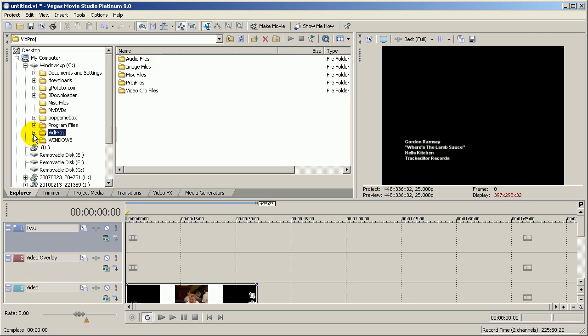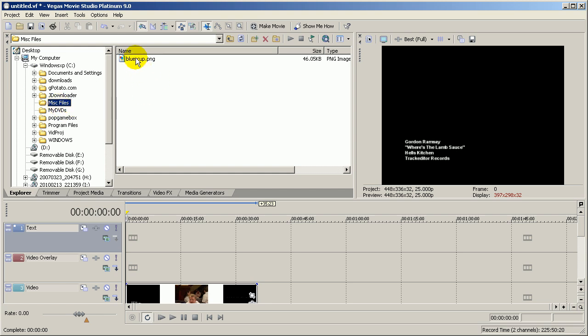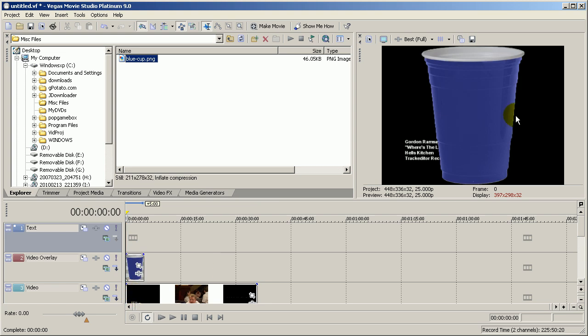I'm now going to go to my images folder, there's my blue cup image, I'm going to drag it on top. And as you can see, as soon as I do that, the image appears over the video.